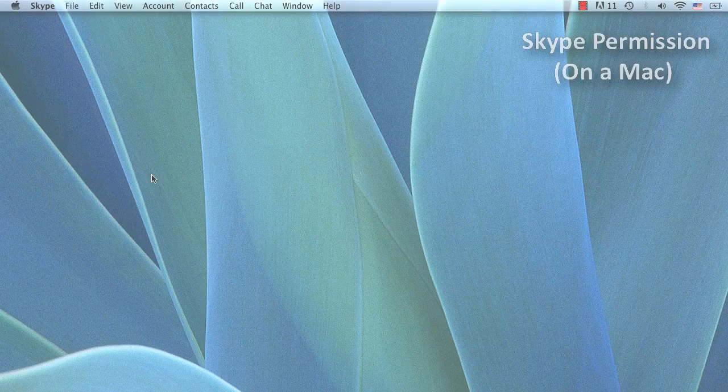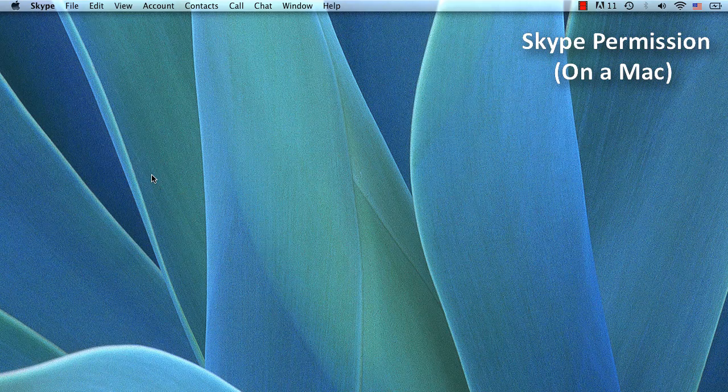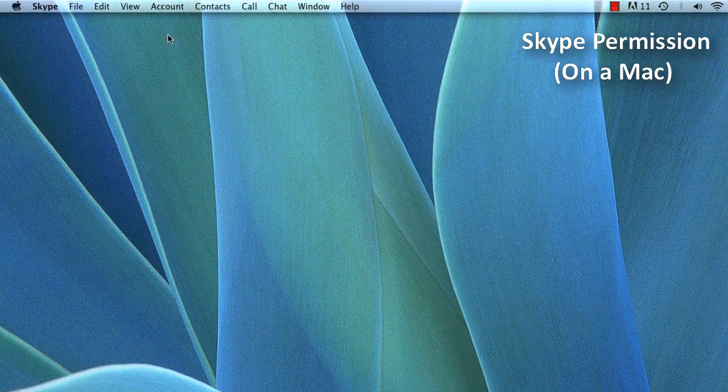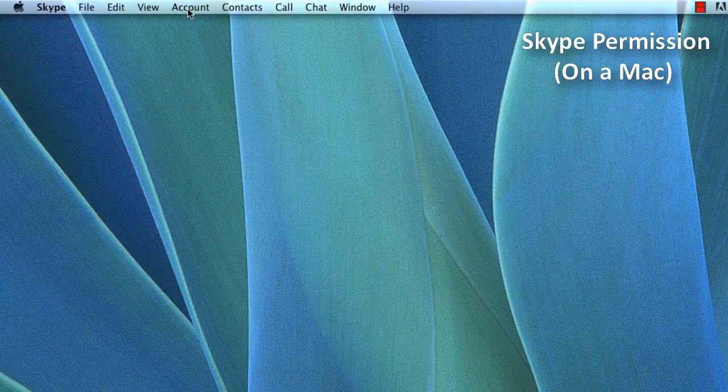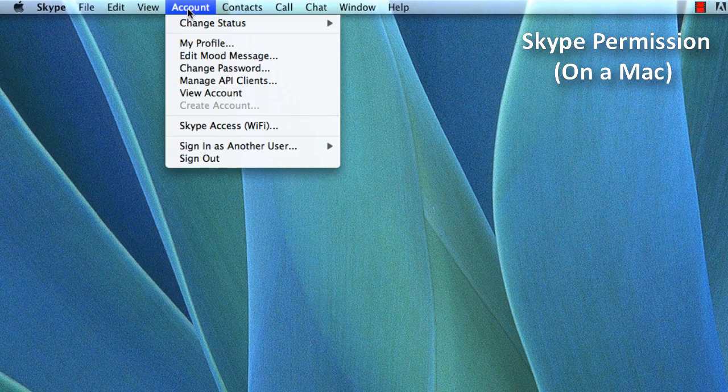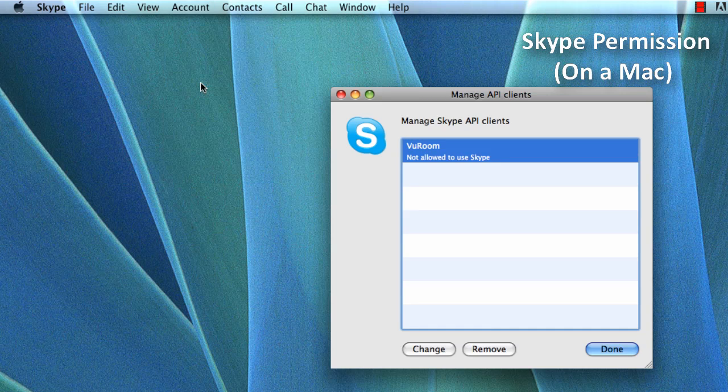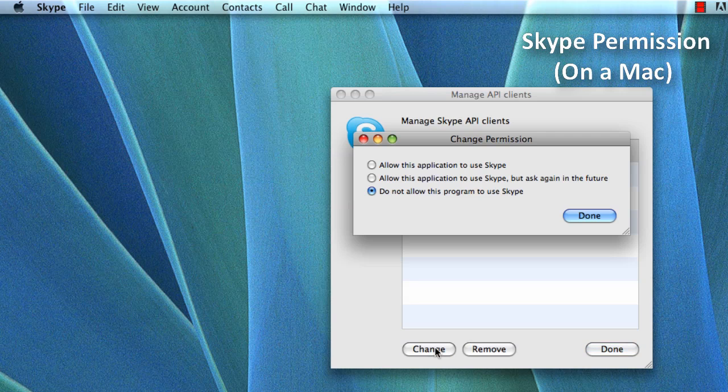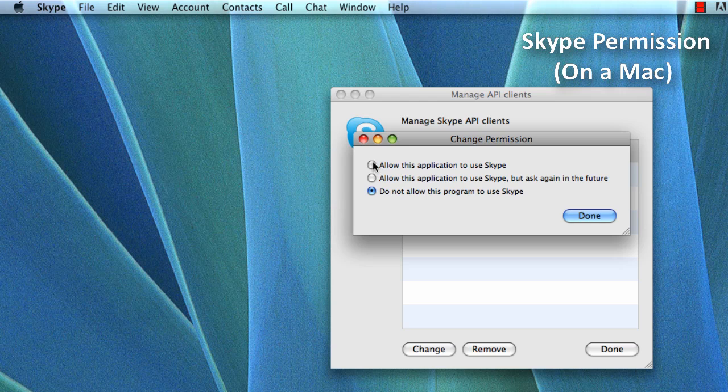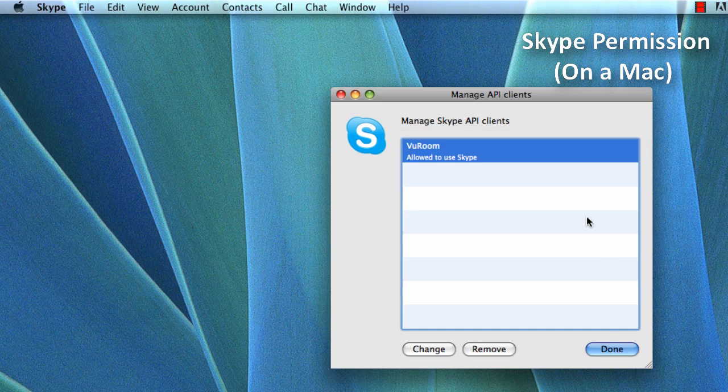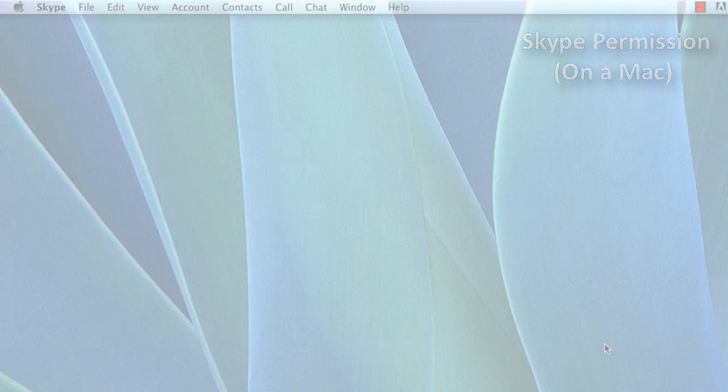To manually configure Skype to give ViewRoom permission on a Mac, go to Skype's account menu and choose Manage API Clients. Select ViewRoom, click Change, select Allow this application to use Skype, click Done, and then again click Done.